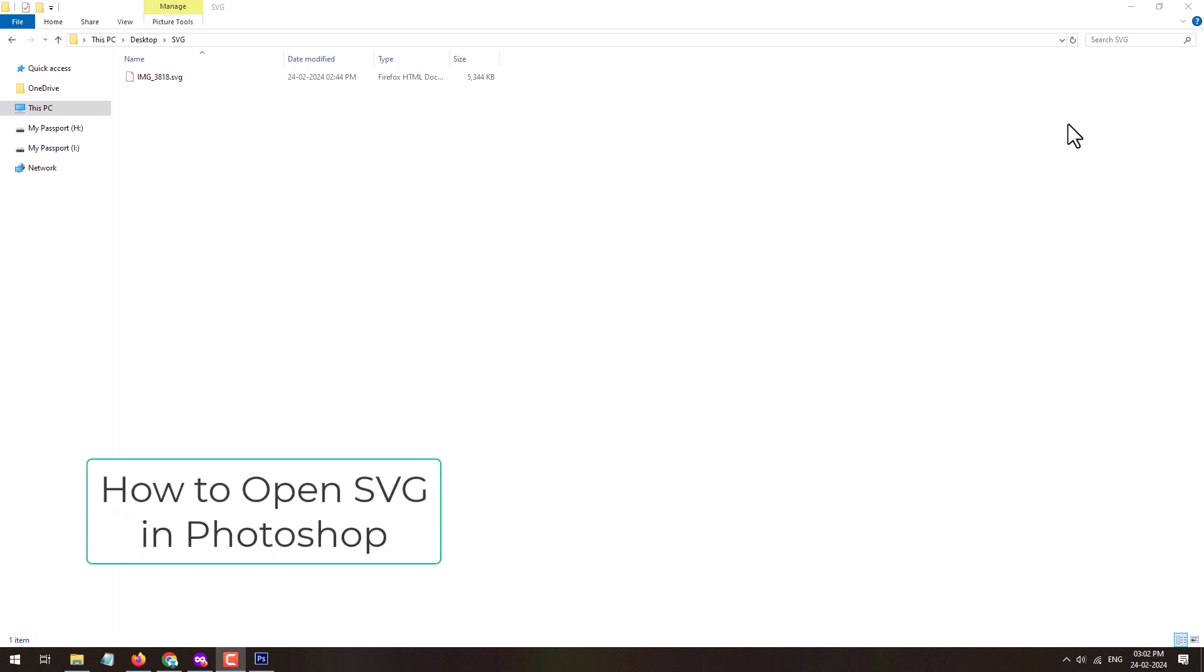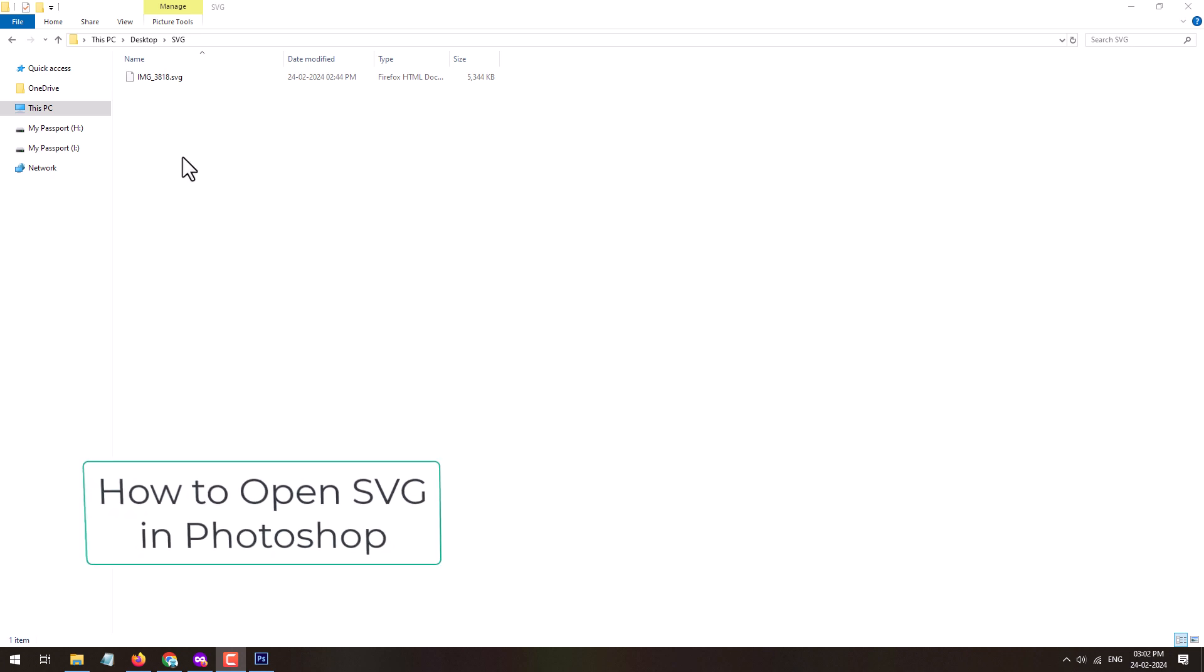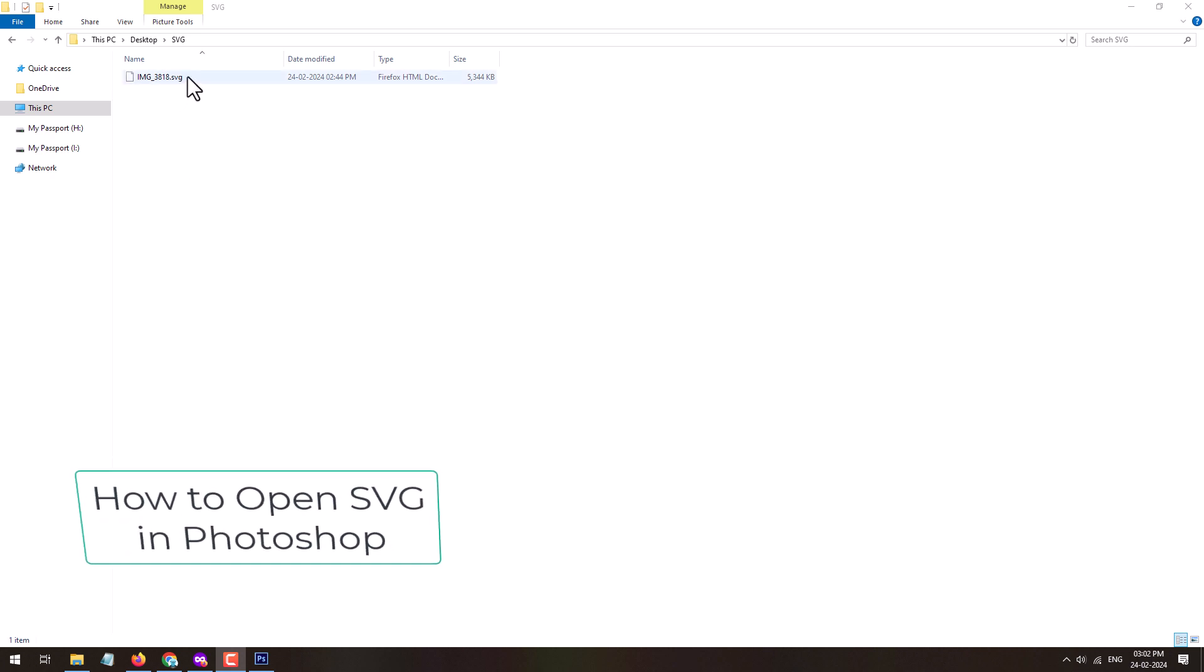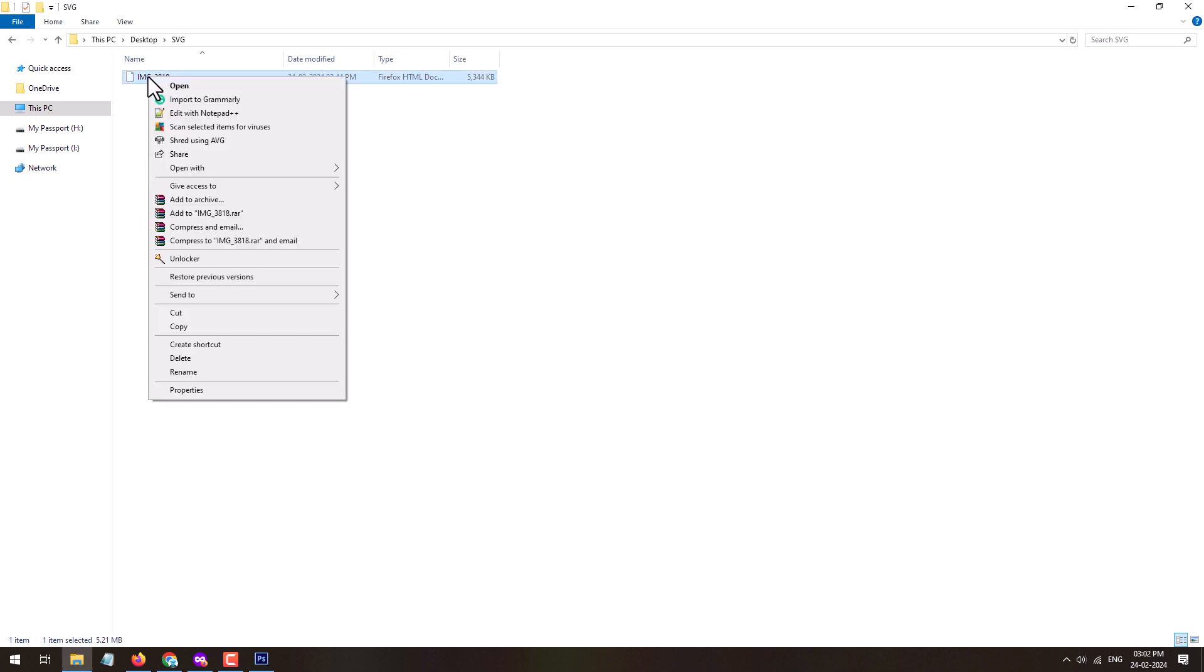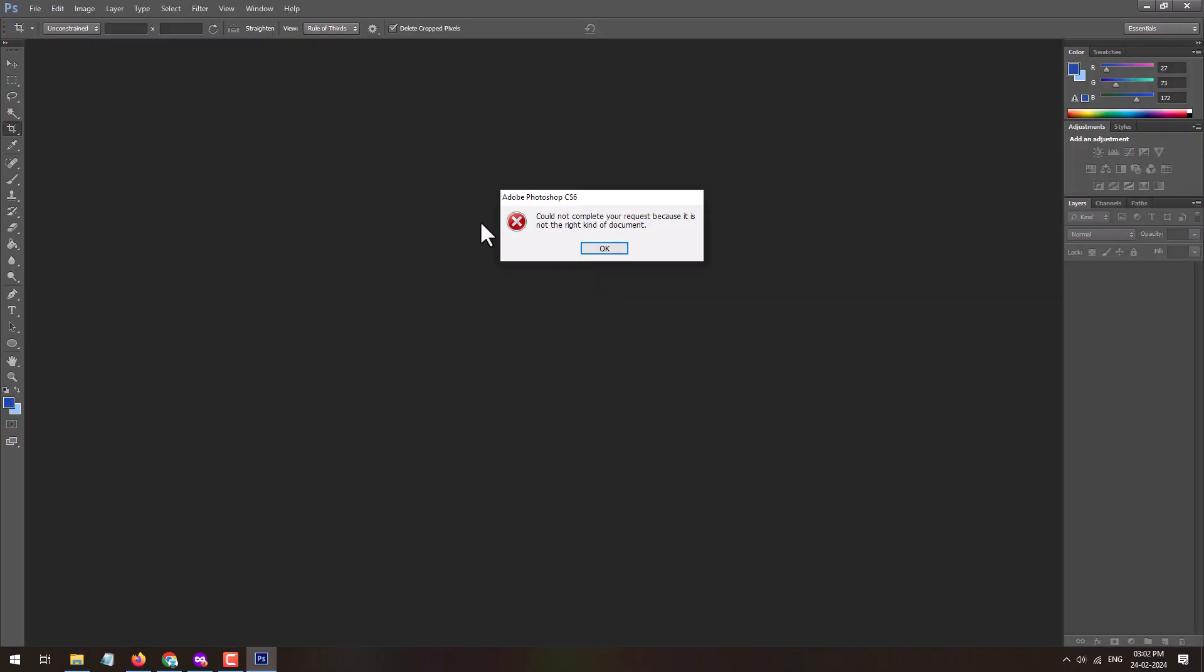In this video I'm going to show you how you can open .svg file in Adobe Photoshop. When we try to open .svg file format using Photoshop, it throws an error. So let's try this.